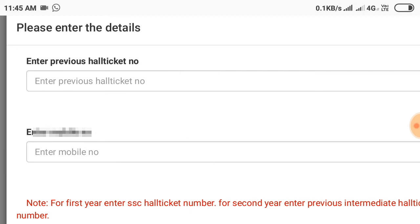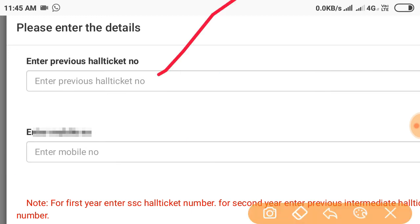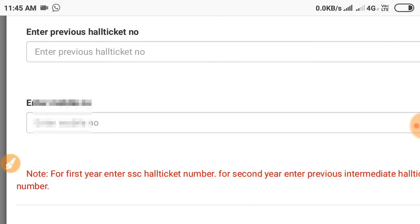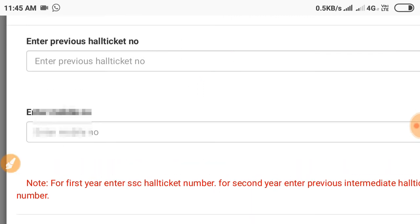We will register. If you have the Hall Ticket Number, enter it and click Submit. Now we will close the details.